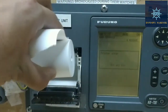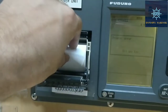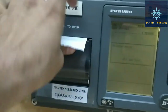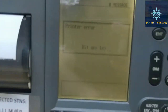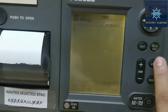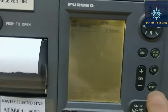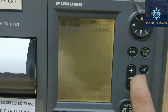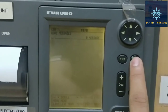A printer error has occurred as I have taken out the printer paper. We just need to push it back and hit any key as mentioned on screen. We'll hit the escape button and the error has been cleared. To change the station and type of messages, we need to click menu right over here.